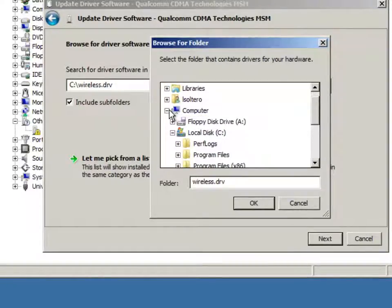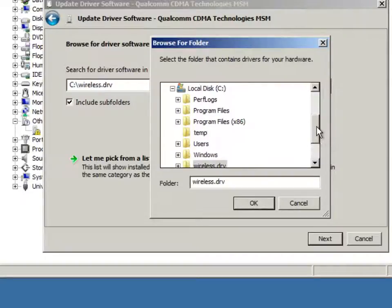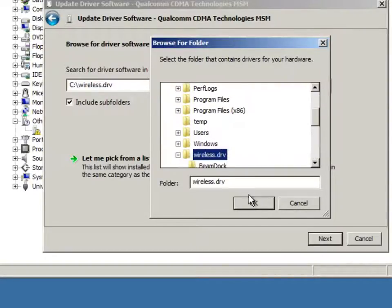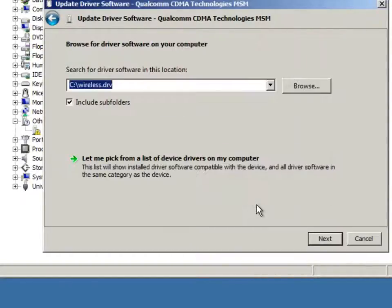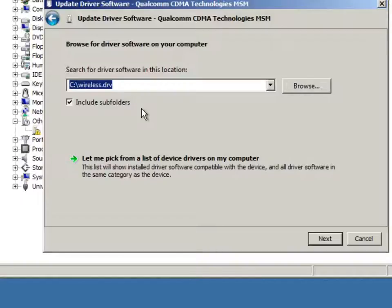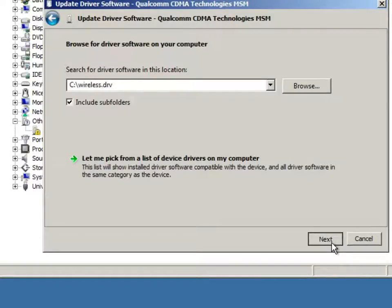You would do that by clicking on the browse button, clicking on the plus next to my computer, scrolling down, selecting wireless.drv. That's already been done here once and so it's already selected. And, make sure that you've got include subfolders checked and hit next.